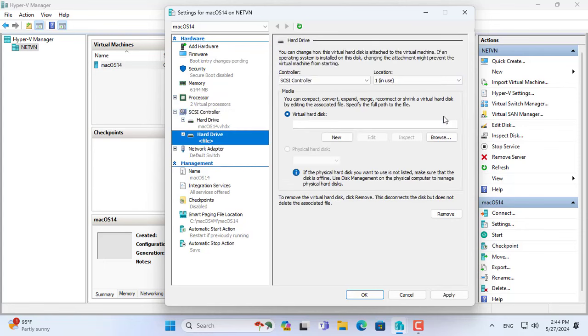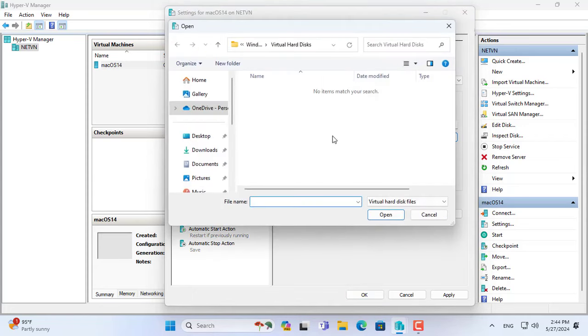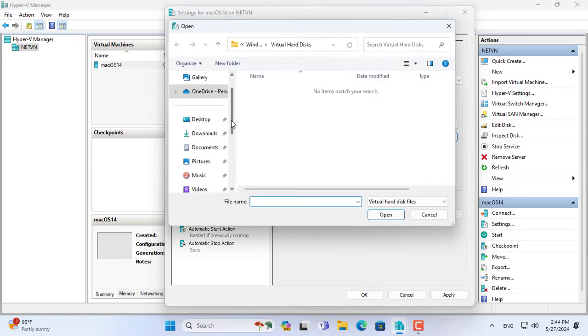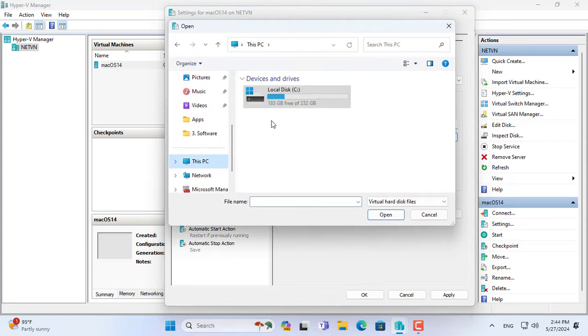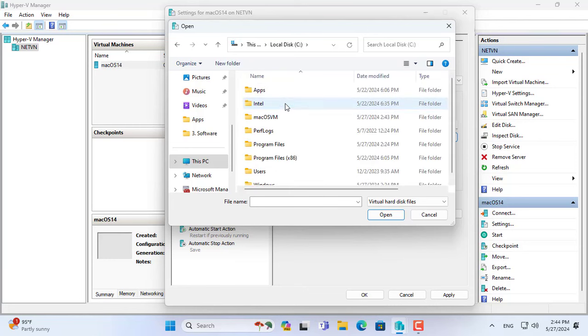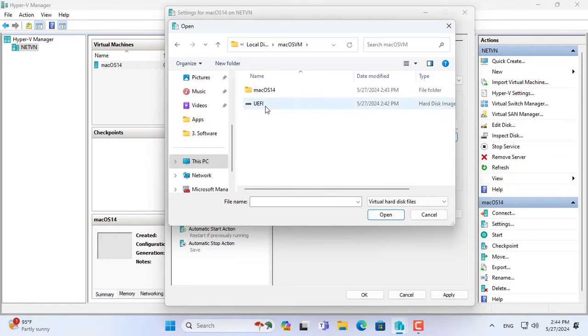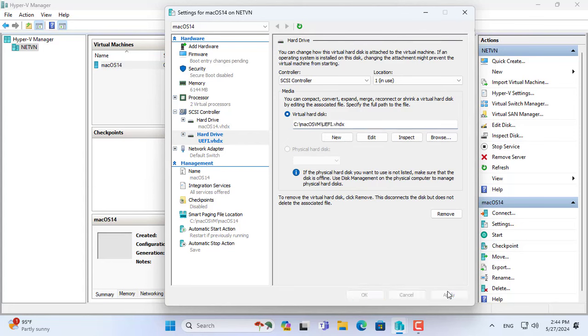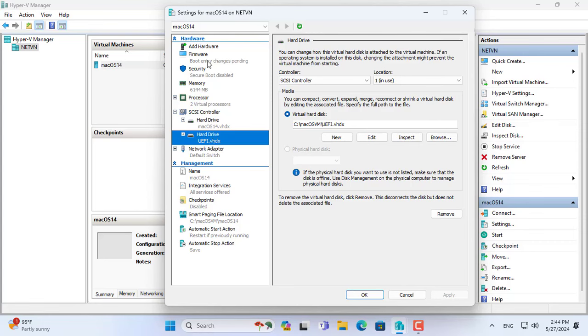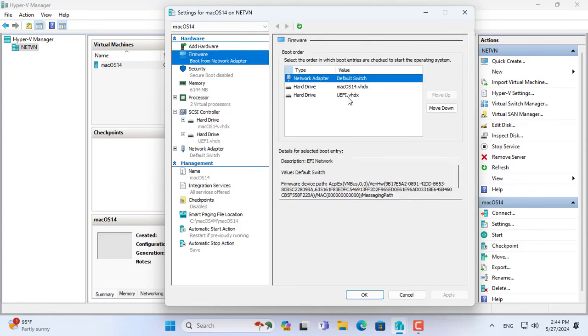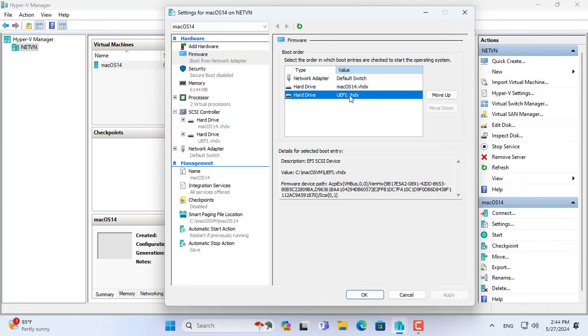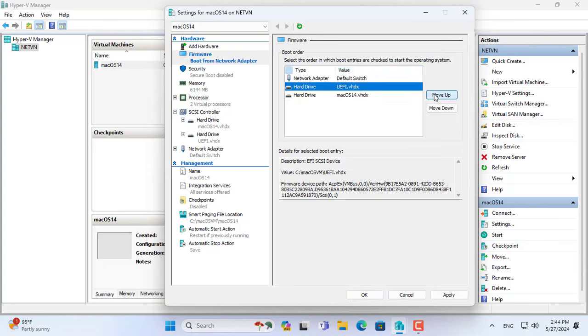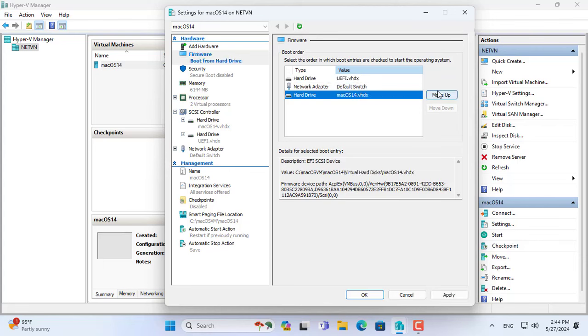Next you add a new hard drive called UEFI prepared in the previous step. This hard drive helps boot macOS and install the operating system. Now the virtual machine has two hard drives. Because UEFI helps to boot the virtual machine, set up the macOS virtual machine to boot from this hard drive.